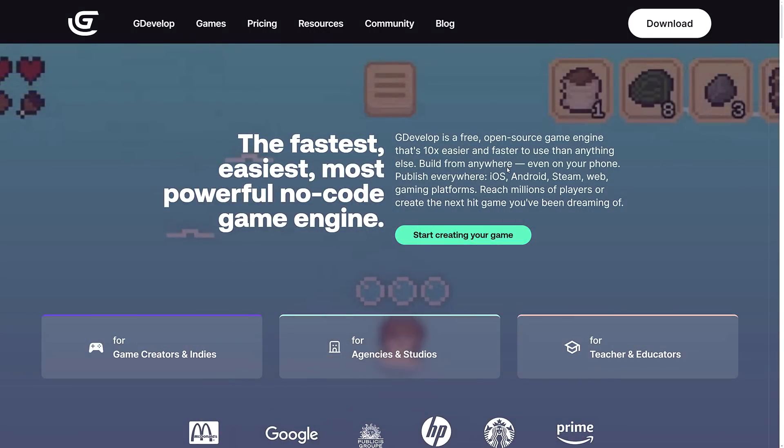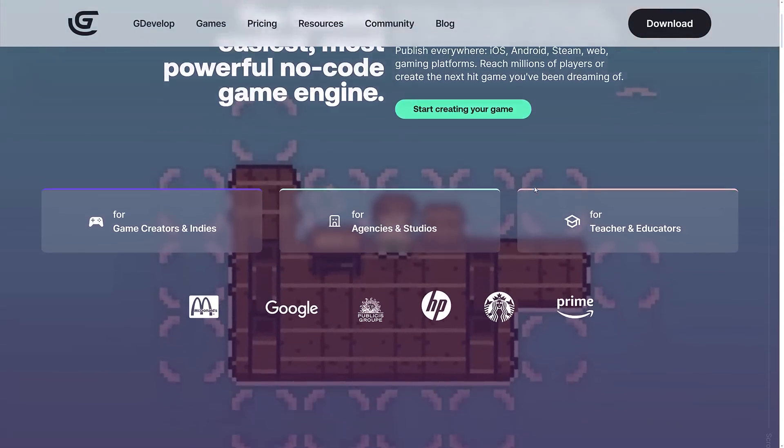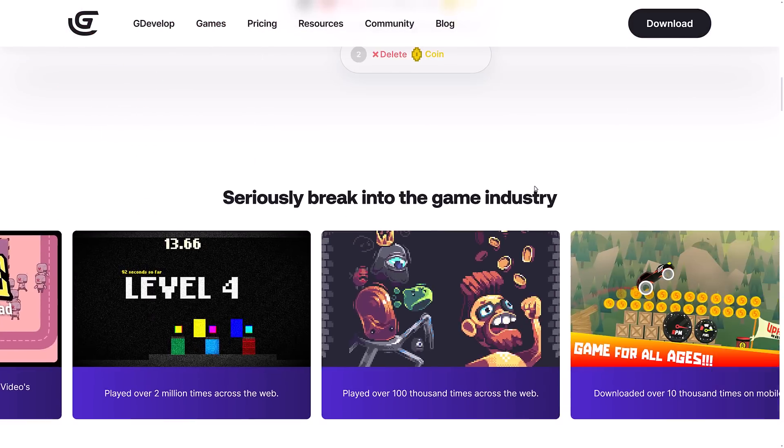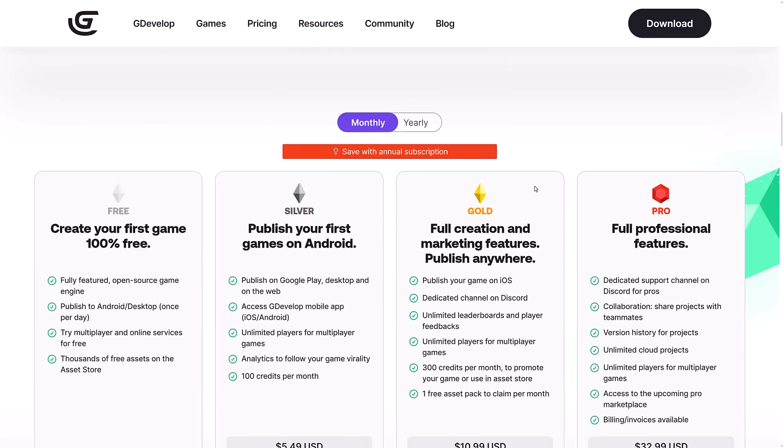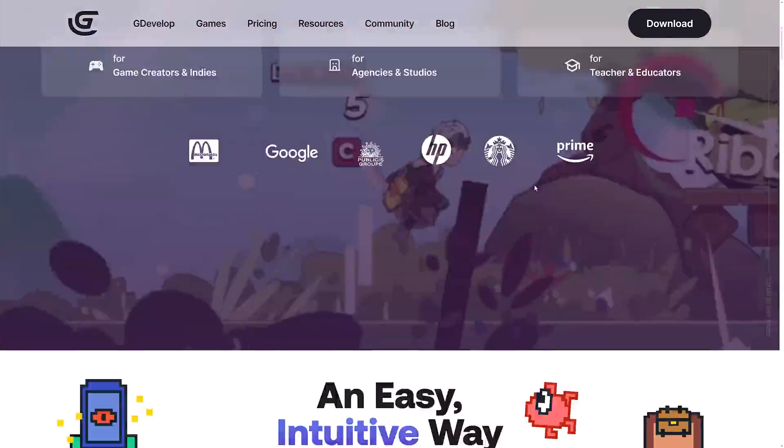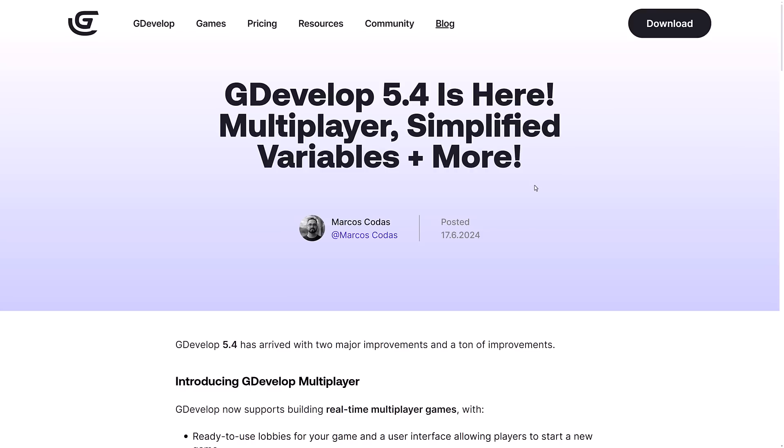It's available for Windows, Mac, and Linux. We're talking about it specifically today because GDevelop 5.4 was just released. We'll get back to exactly what that means in just a second, but 5.4 is here.